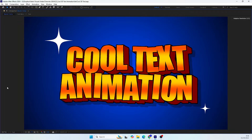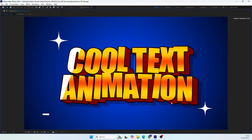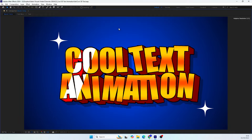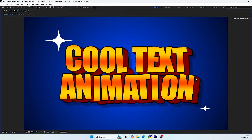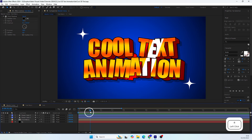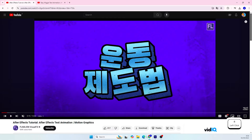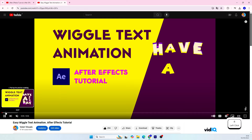Hello everyone, my name is Vanary and welcome to my new tutorial. Today we are going to create a cool 3D text animation with some cartoonish look to it, and it is very easy to do. I want to mention that I learned this technique from another video, but I found some adjustments we can make to this technique.